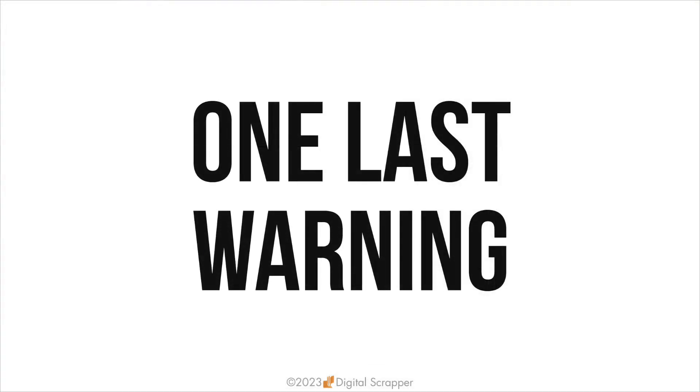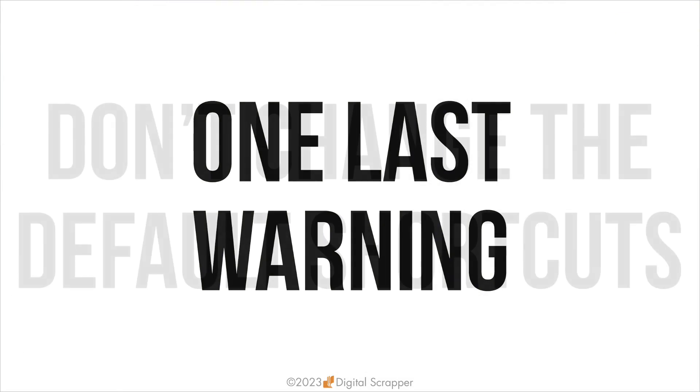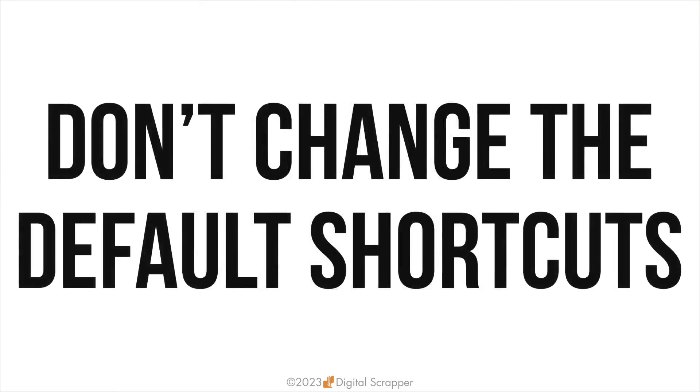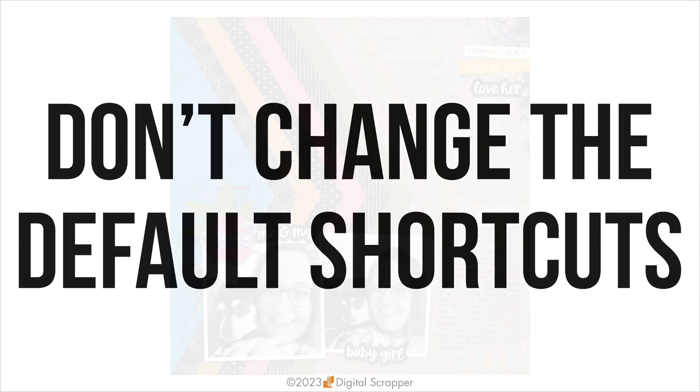I'm going to give you one last warning before I show you a page I made using some stroke outlines. This keyboard shortcut menu gives you the power to change the keyboard shortcuts already assigned in Photoshop. I highly recommend that you don't change any of the default shortcuts, because here at Digital Scrapper, if we give you a step that uses a keyboard shortcut, it will always be the default one.